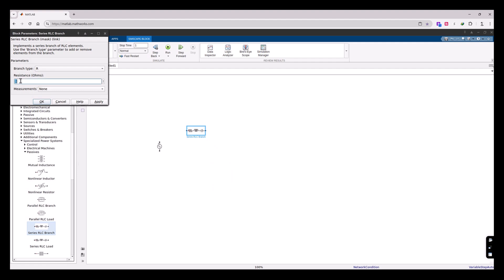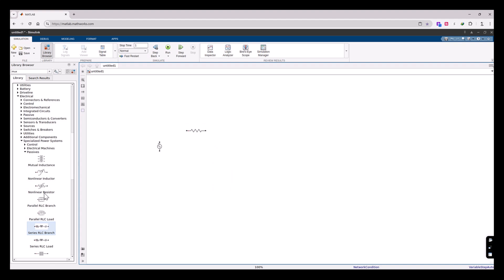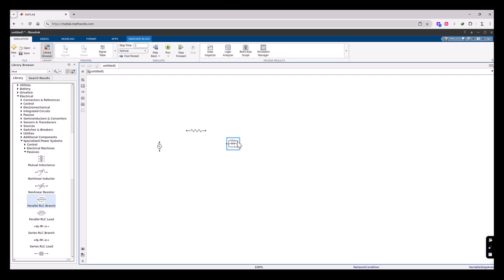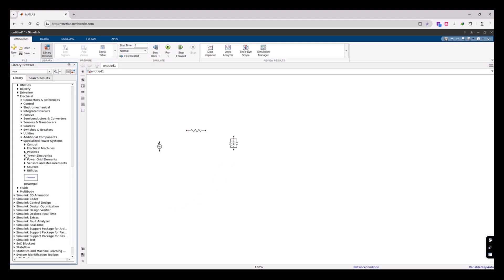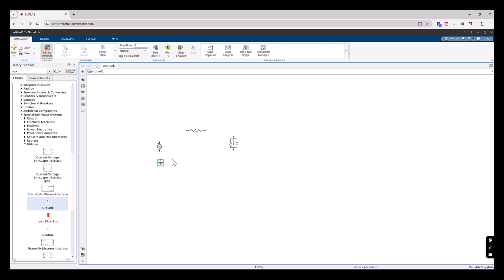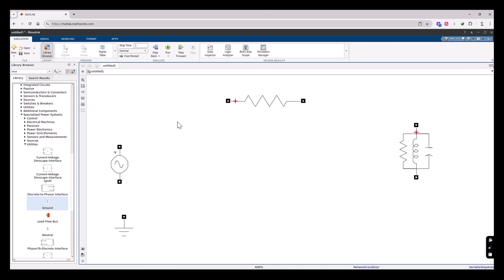I'm going to change the resistance to 10 ohms. For the capacitor I'm going to use the Parallel RLC Branch and place it here. I need to rotate it — select it and use the Control shortcut and it will get rotated. We also need some ground components, so let's go to the Utilities group and place a ground component here. Let me fit the view and zoom out a little bit.